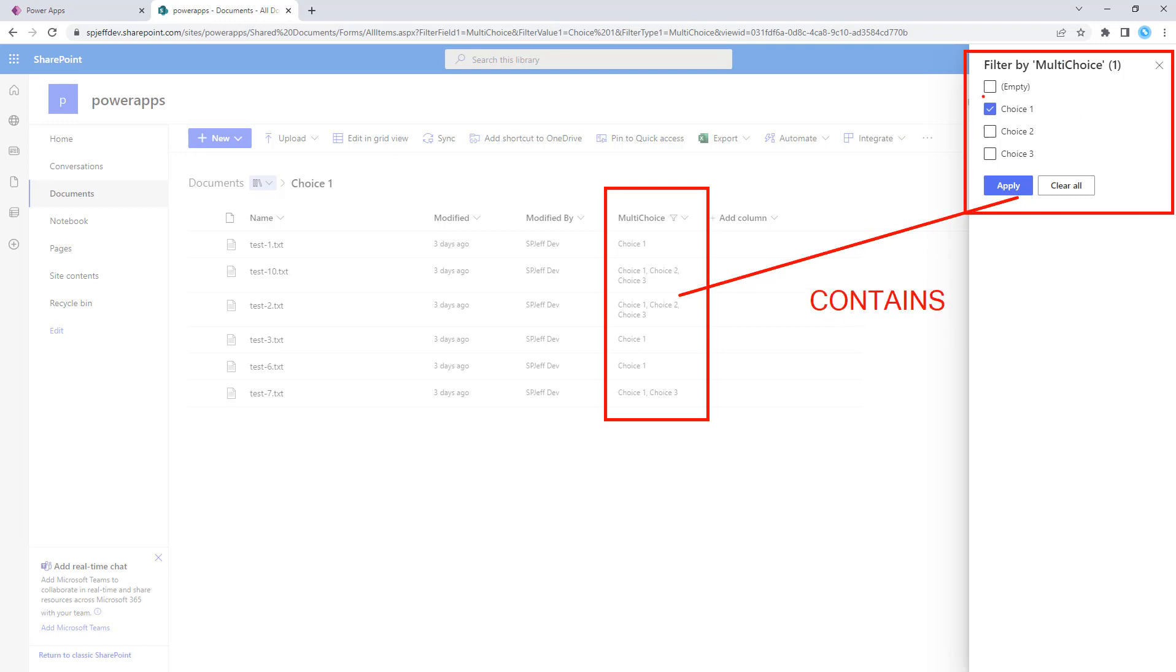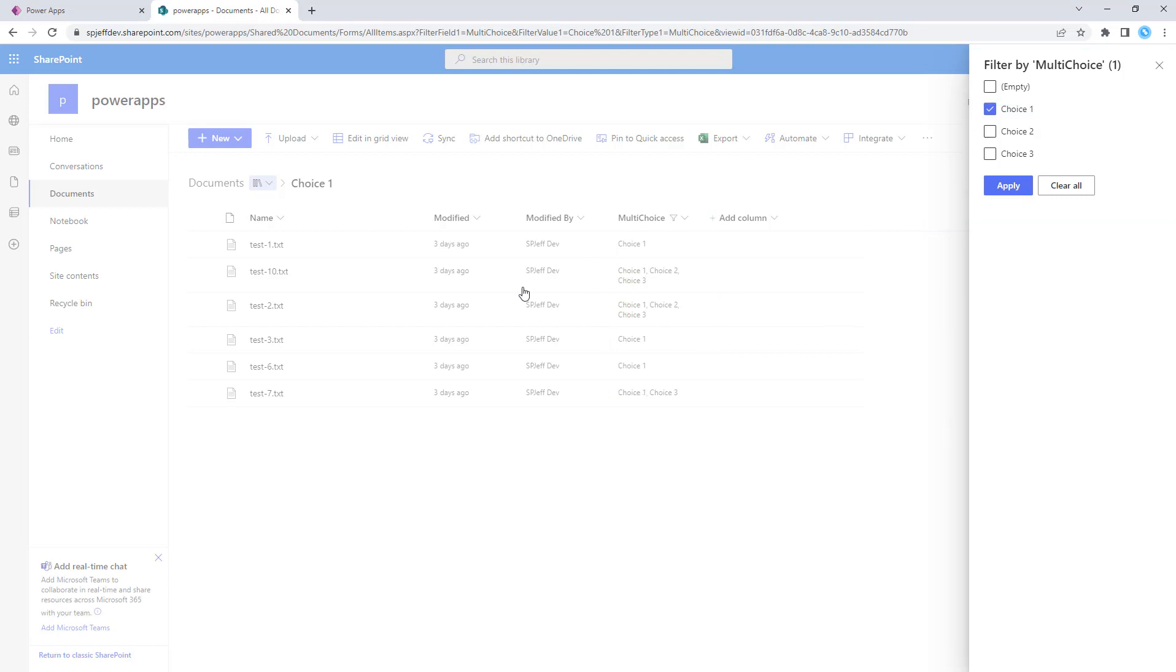So if we say choice one, we're going to end up with things like this that have choice one, two, and three, or choice one and three. So it's a contains logic when we're applying filtering.